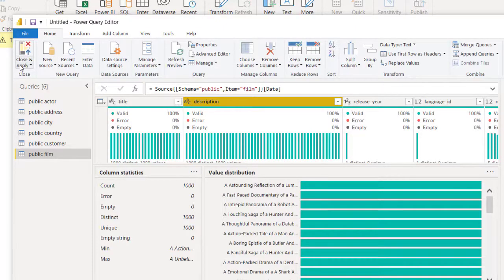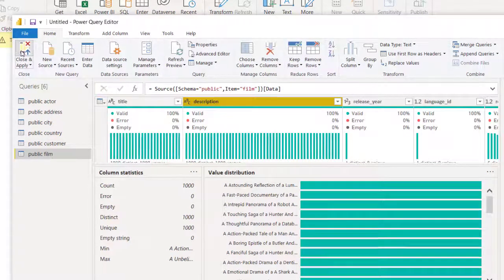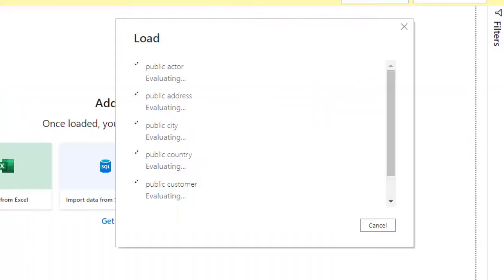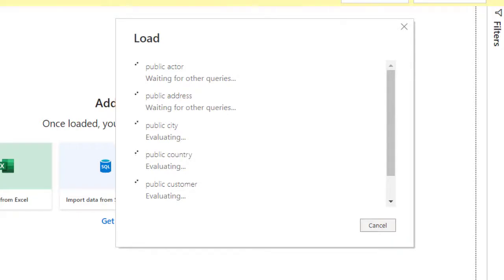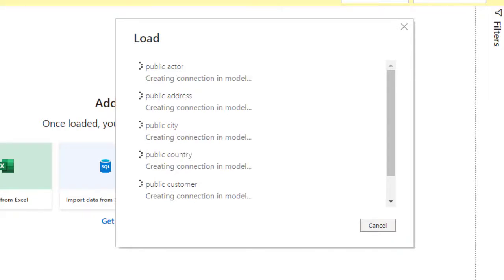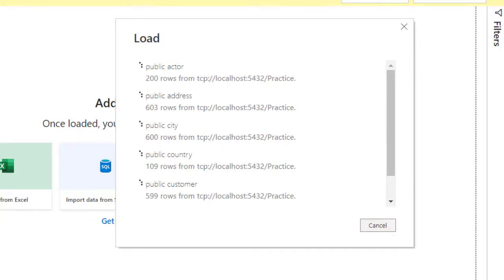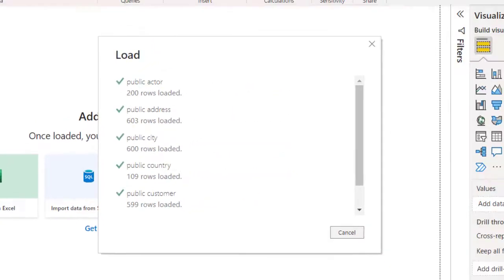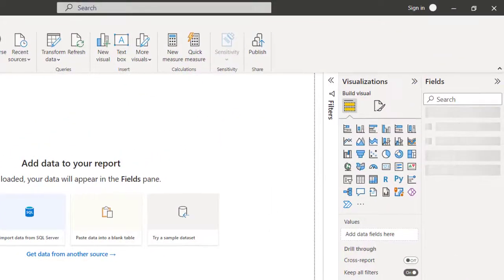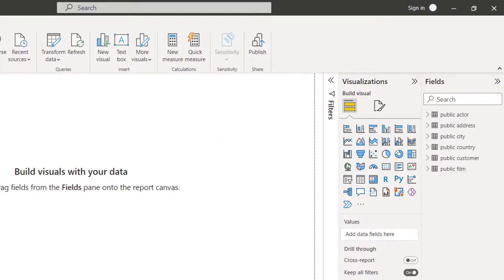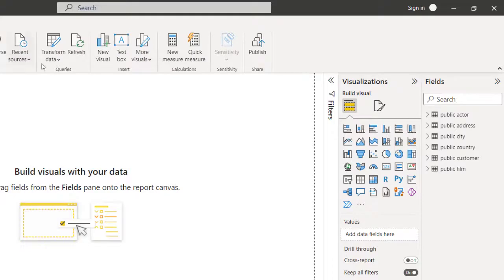Assuming we are done, I'm going to go back to Home and say Close and Apply. Click on it. It starts running queries to establish connection with the database and to load the data.